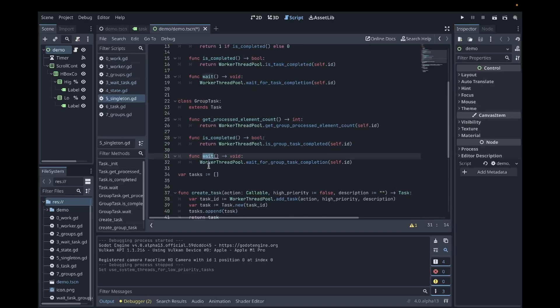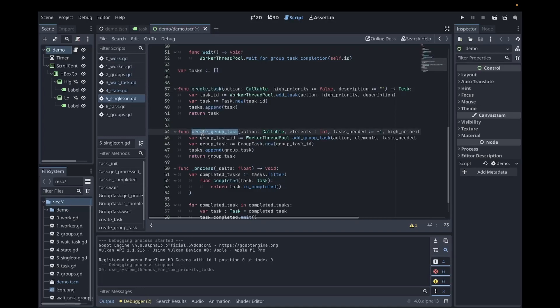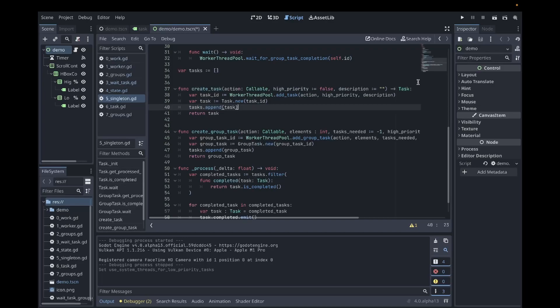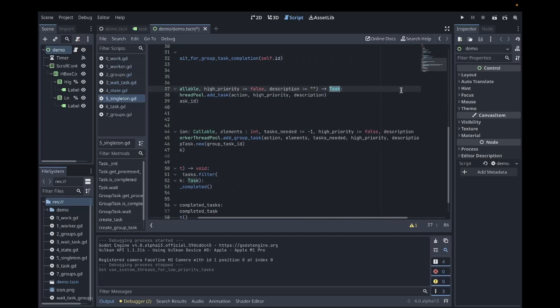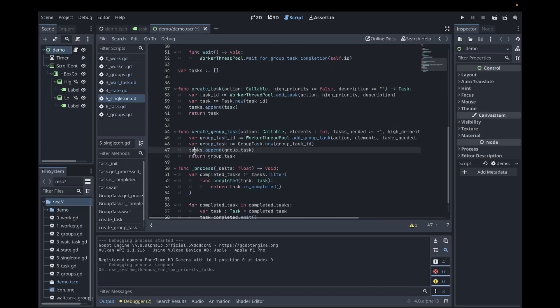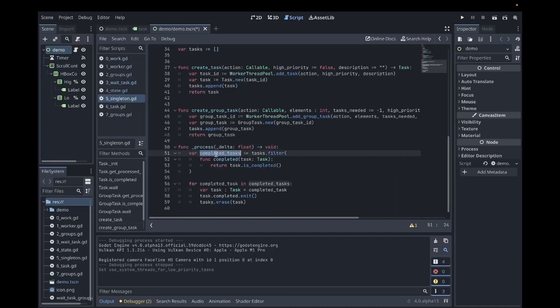So as I mentioned, the singleton manages tasks. So it has a list of tasks that has created. I created two functions similar to the functions that exist on the worker thread pool. So for add task, I have create task and for add group task, I have create group task. The function arguments are identical in both cases. The only extra thing is instead of returning integer, it returns a task or it returns a group task. These tasks are appended to the list of tasks that the singleton manages. So the neat thing about this is I overrode the process function in our game loop. During each iteration, it'll get the list of tasks that are completed and all the completed tasks, it'll emit that completed signal. And this is actually a very nice feature and I'll show you why.